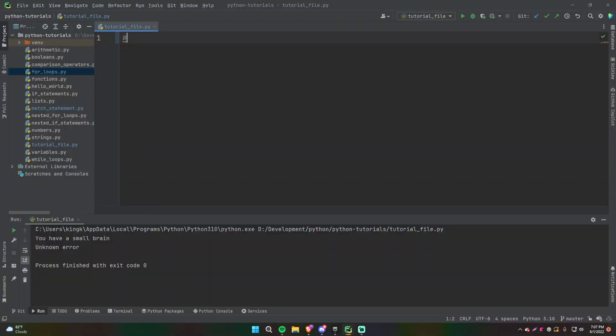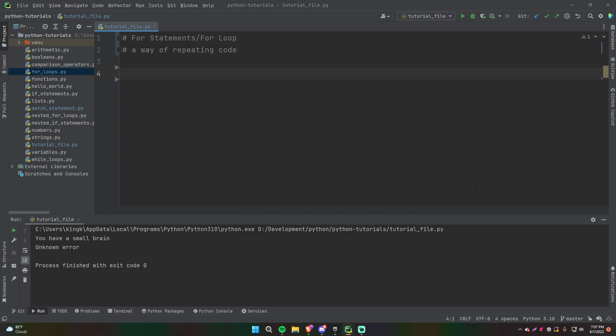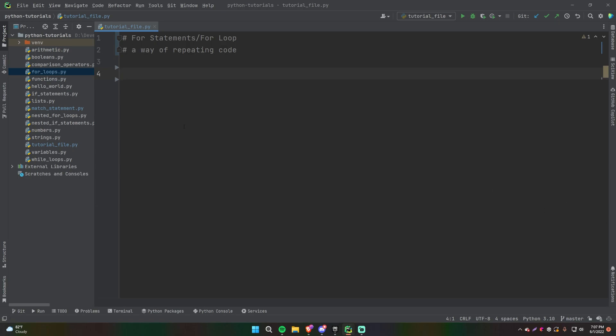Alright guys, welcome back. This time we're going to be learning about for loops or for statements. A for loop is essentially a way of repeating code. Very often you will find yourself having to run the same code over and over, especially on something like a list. You can imagine that you have a list of items such as a list of names, and you need to convert them to all uppercase or print them out or send them somewhere, or do some calculations with a list of numbers. Anything where you need to repeat code, you're usually going to need a loop for.